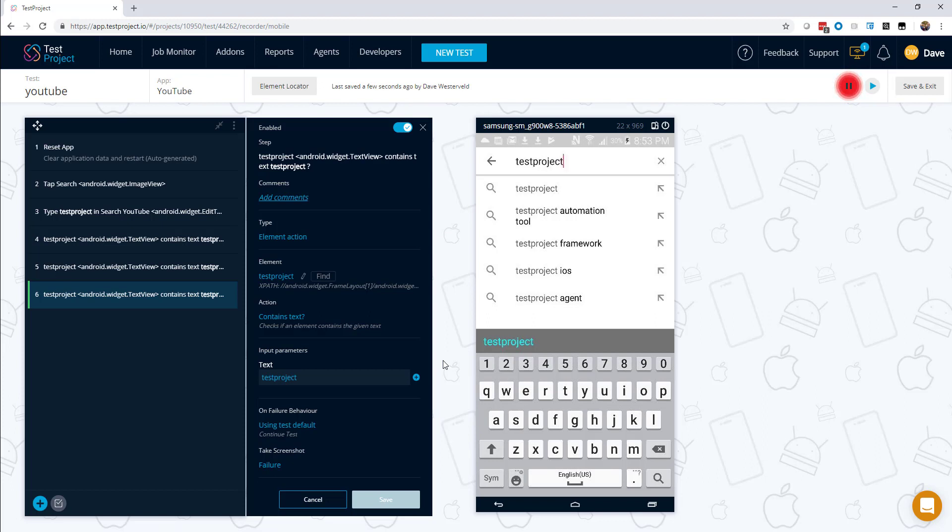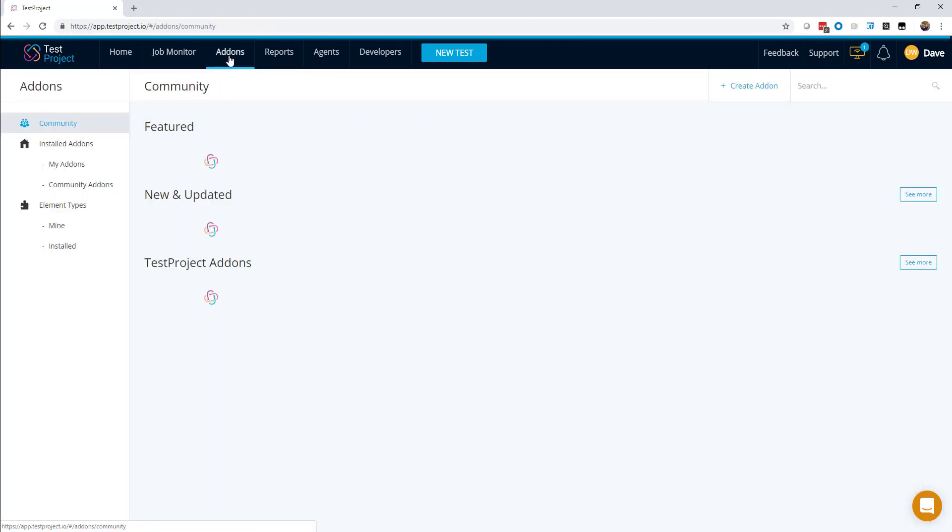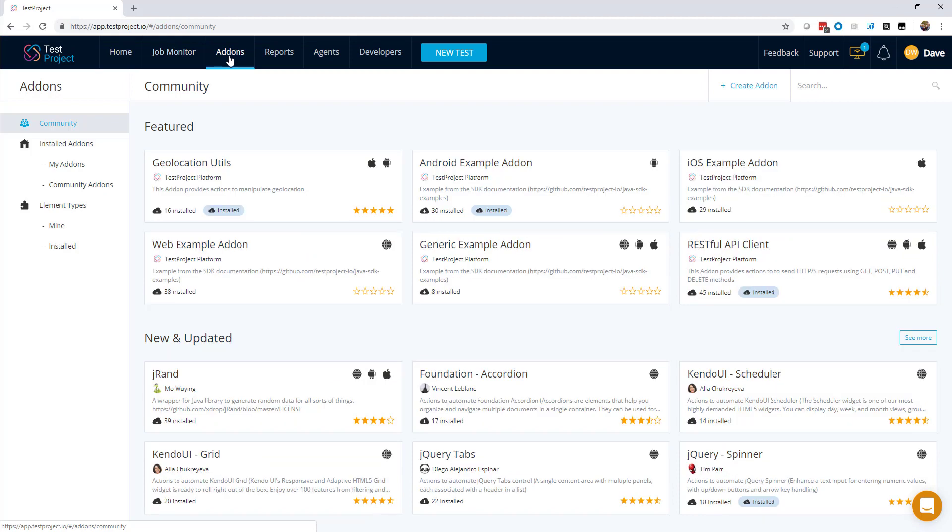In addition, TestProject makes the elements reusable, which makes test maintenance easier and allows for control and customization. In fact, TestProject takes it a step further with the control you have using something called add-ons. Add-ons are reusable automation actions that allow you to extend your tests. This is great if you're not a coder, as you can just use the add-ons that have been shared by the community to extend your tests.